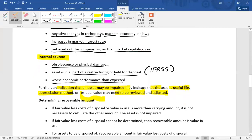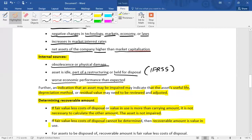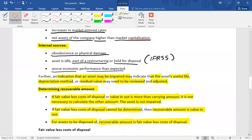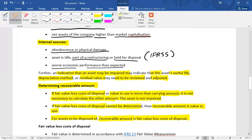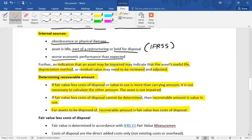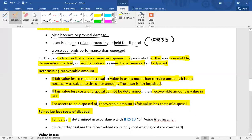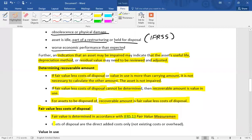As far as the determination of recoverable amount is concerned, it is the higher of the two measures. If fair value less cost of disposal or value in use is already more than the carrying amount, it is not necessary to calculate the other amount — the asset is not impaired. If fair value less cost of disposal cannot be determined, then recoverable amount is only value in use. For an asset to be disposed of under IFRS 5, recoverable amount is only fair value less cost of disposal. Fair value is measured per IFRS 13, and disposal costs are direct incremental costs only, not existing costs and overhead.